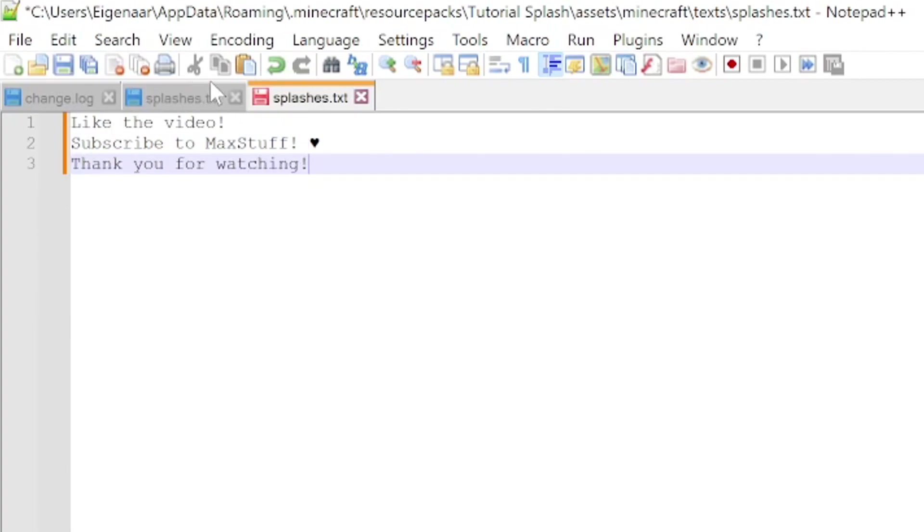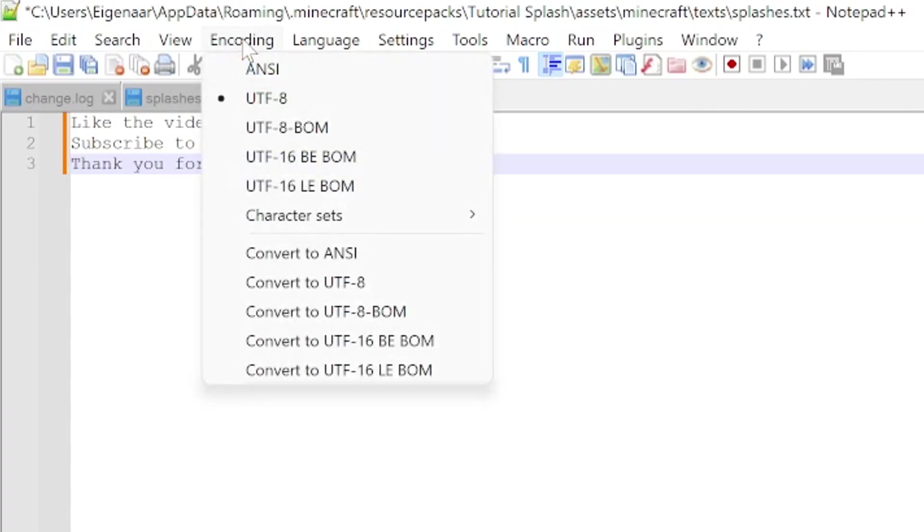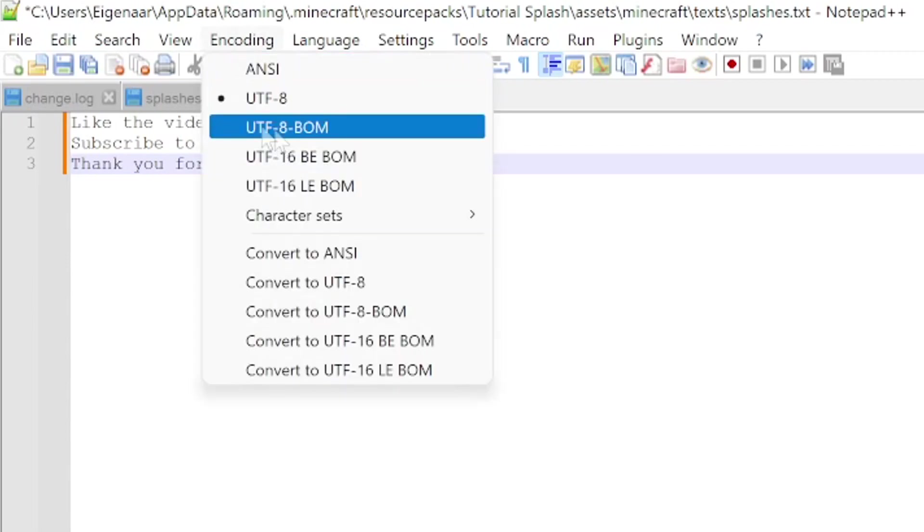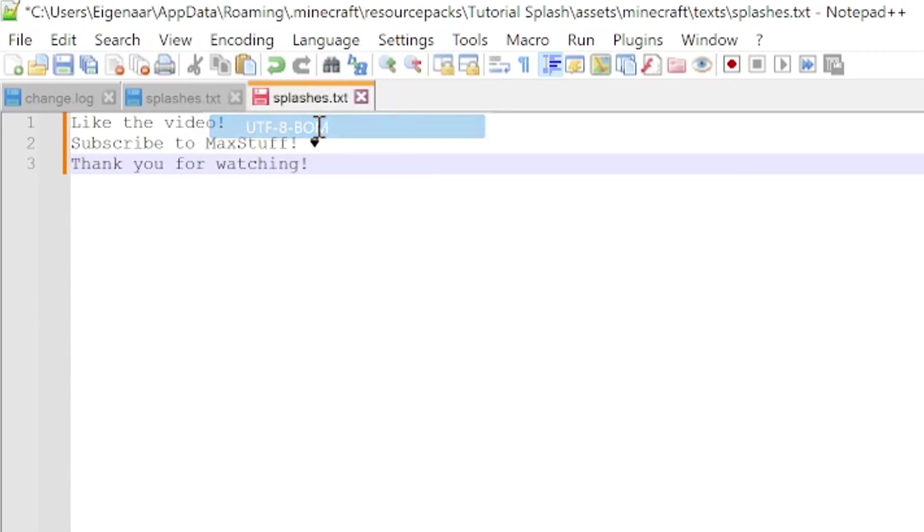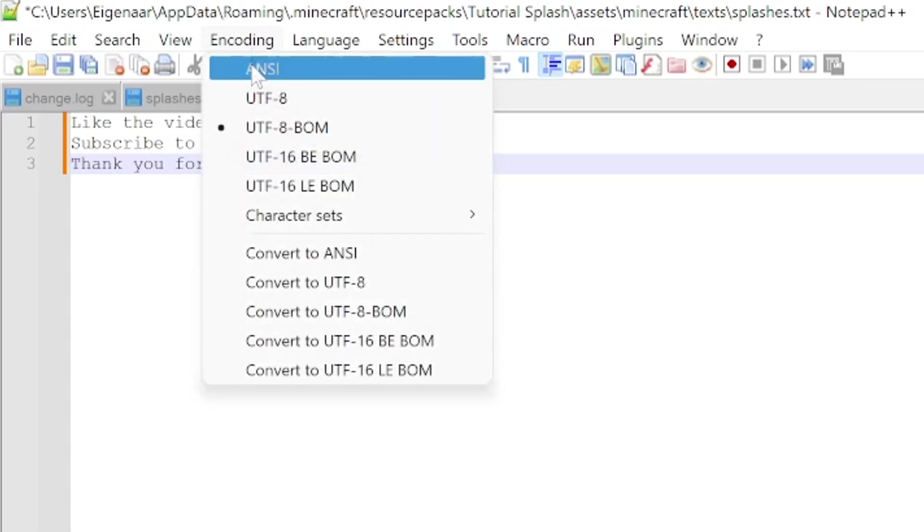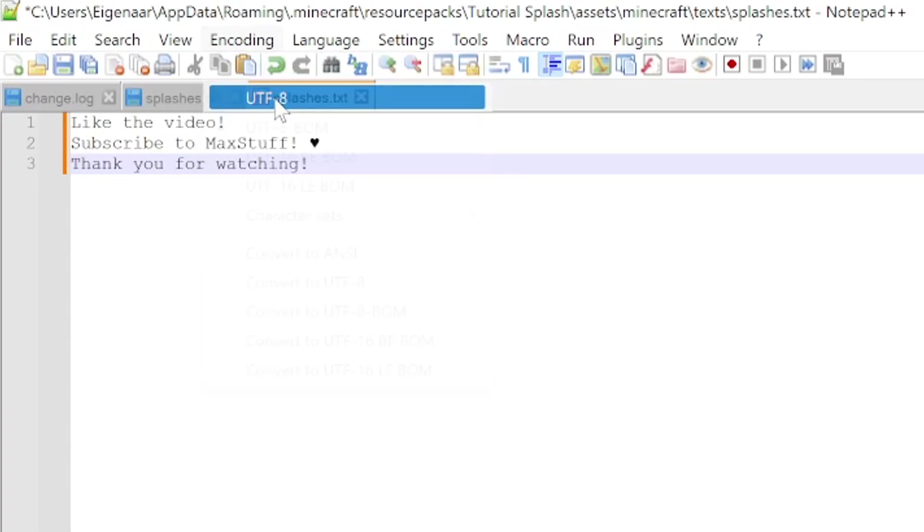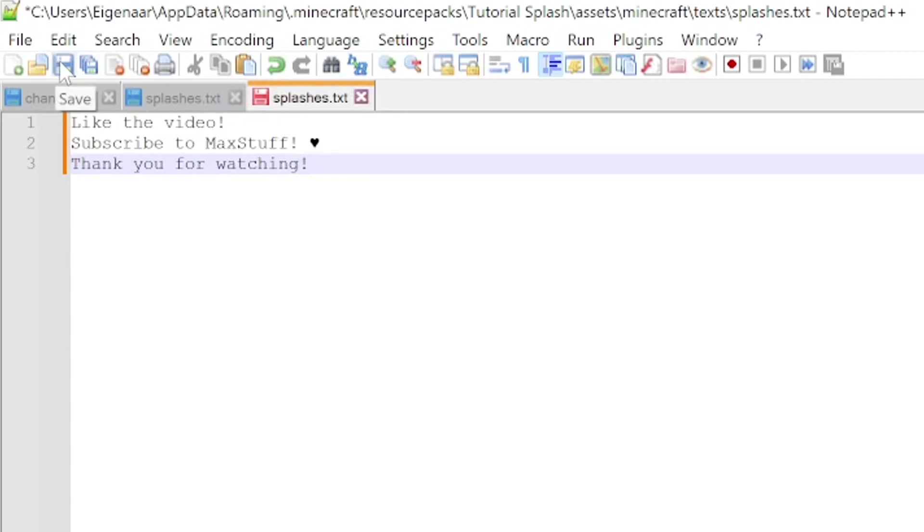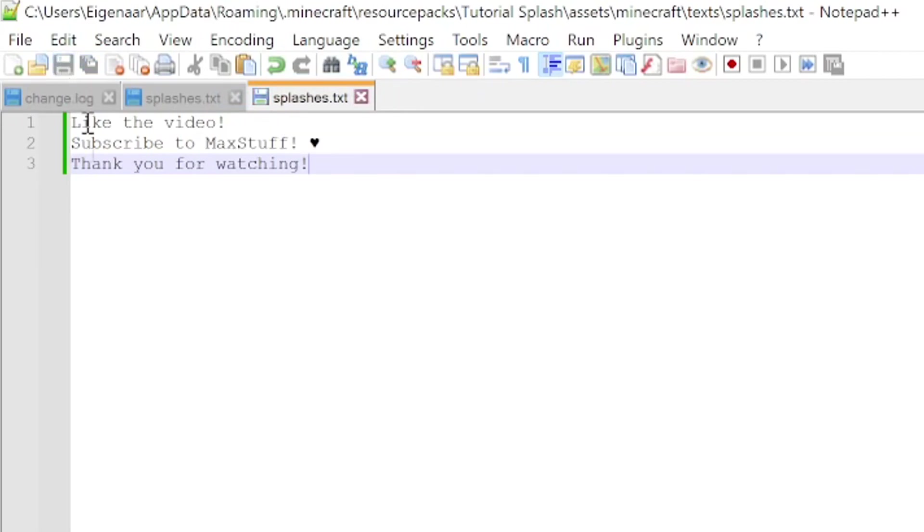If you're happy with your list of splash messages, what you need to do next is really important. You have to go up here to Encoding and make sure it is set to UTF-8, and not to UTF-8-BOM, because if it's set to that one it will actually add the character to the start of your splashes that you don't want to be there. Make sure it's UTF-8 and then afterwards you can click Save.